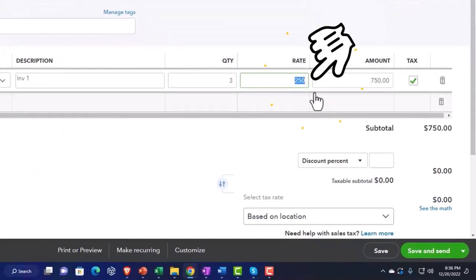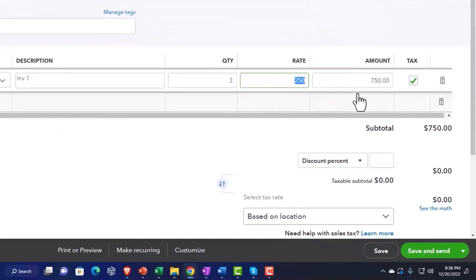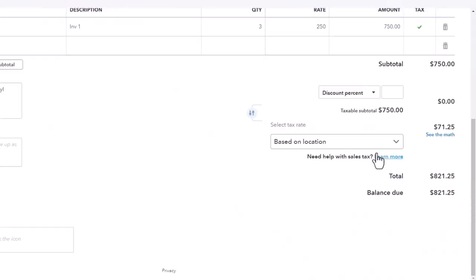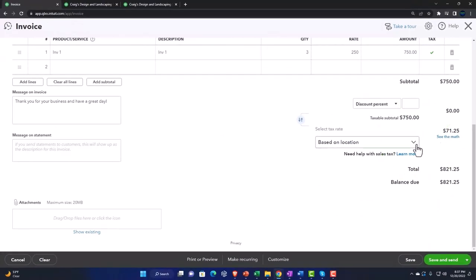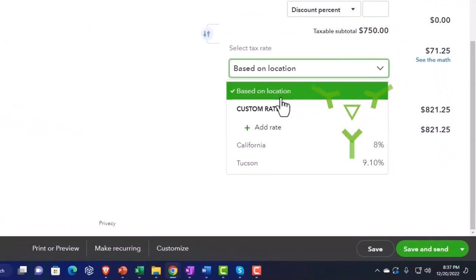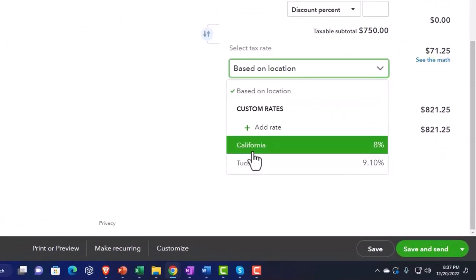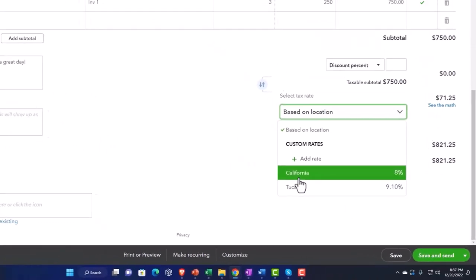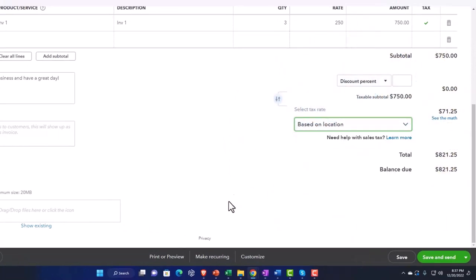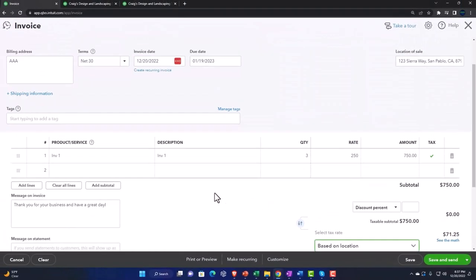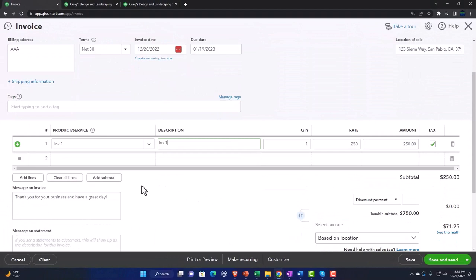Let's say we sell three of those. 250 times 3 gives us 750, and then it applied the sales tax — 71.25 — down here. If I hit the dropdown, it's based on location. We could choose the manual items — California or the other options here.